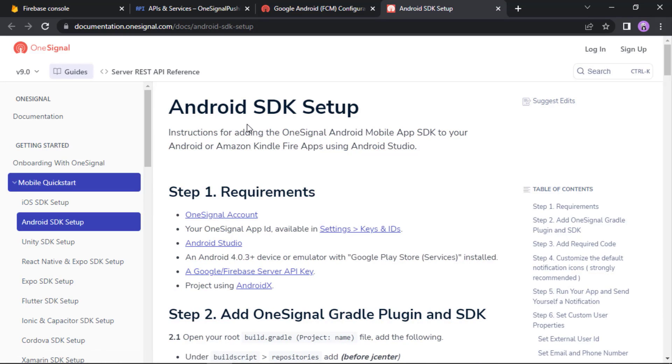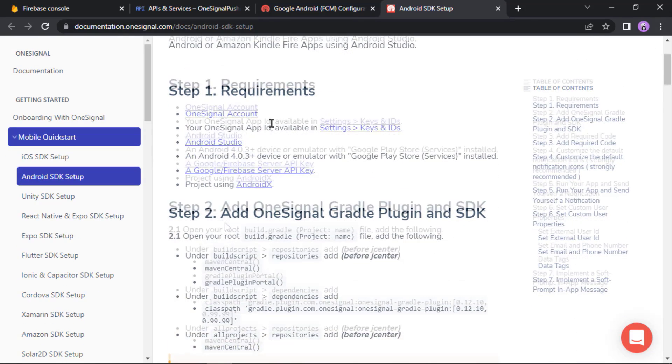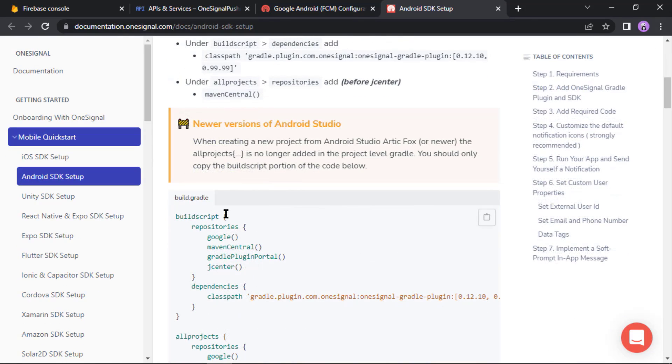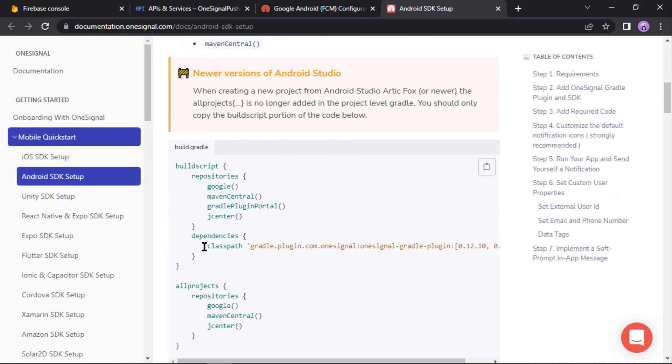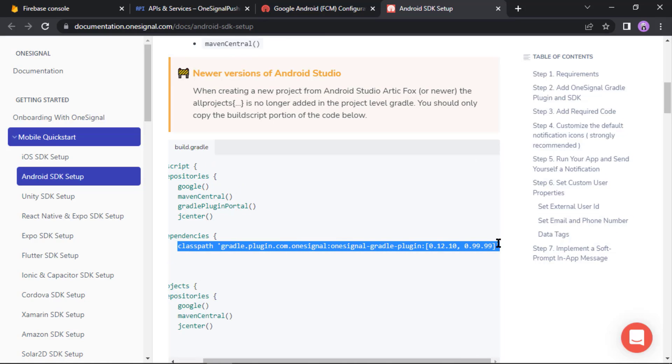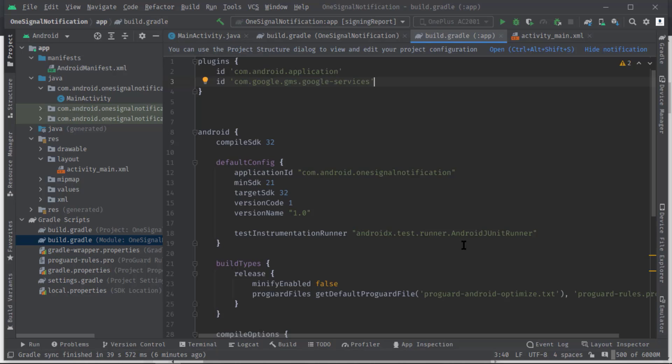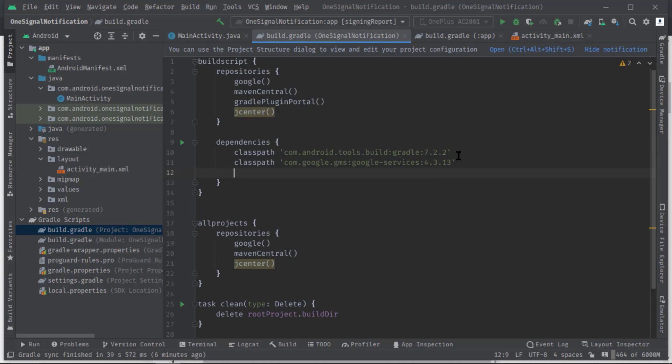I'm gonna open this in a new tab. Okay, so here according to this doc we have already done few steps. So now what I'll do is I'll copy this classpath line. Now inside Android Studio, open build.gradle of project level.